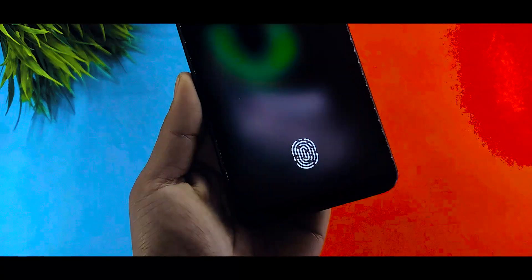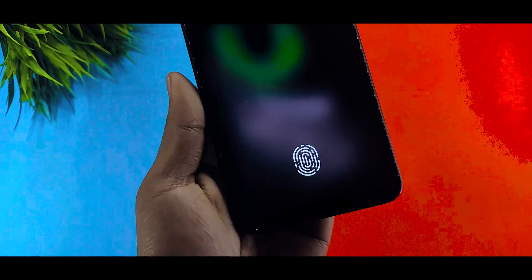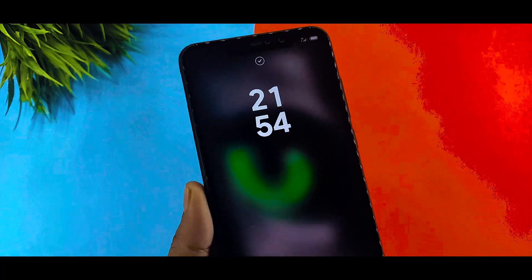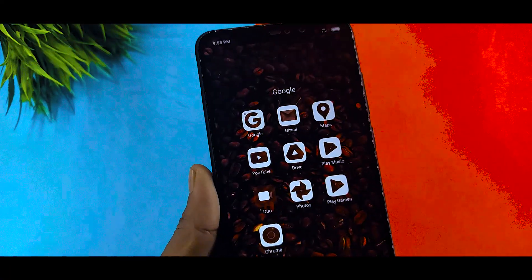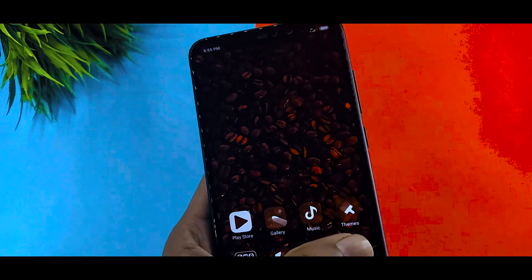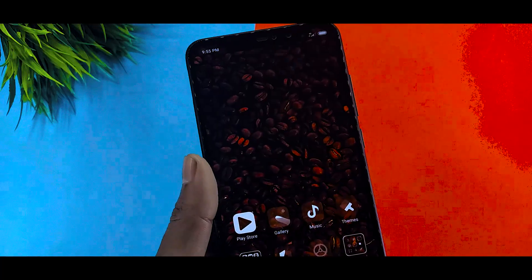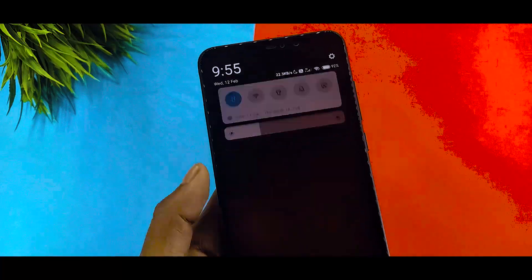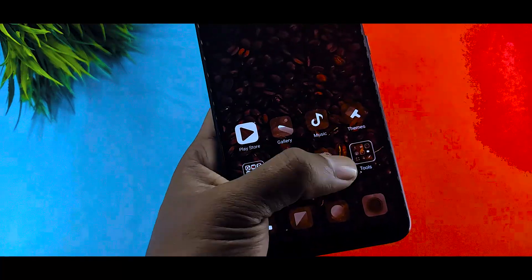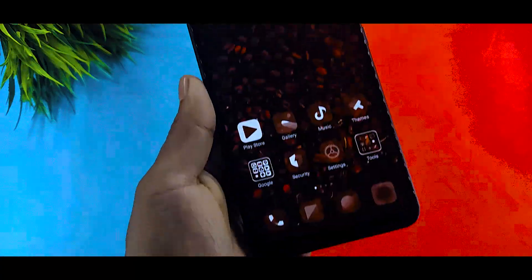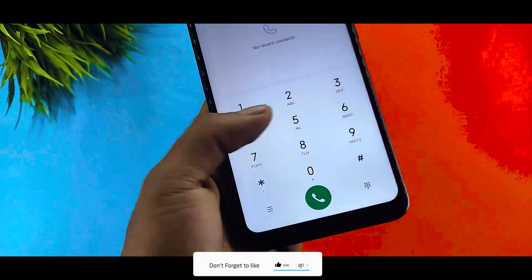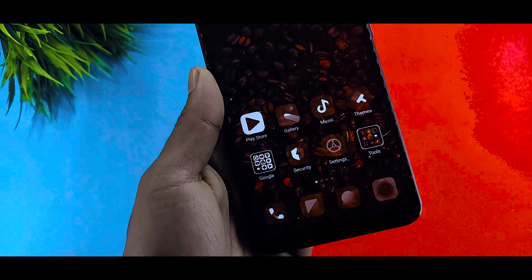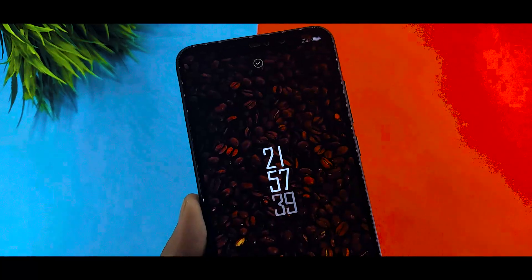The overall look for this second theme remains largely the same throughout the settings. However, the lock screen is very interesting — it features a fingerprint scanner look, and you will see a new type of display for the time. Moving to the last theme, you can see a chocolate color look with transparent white color icons.